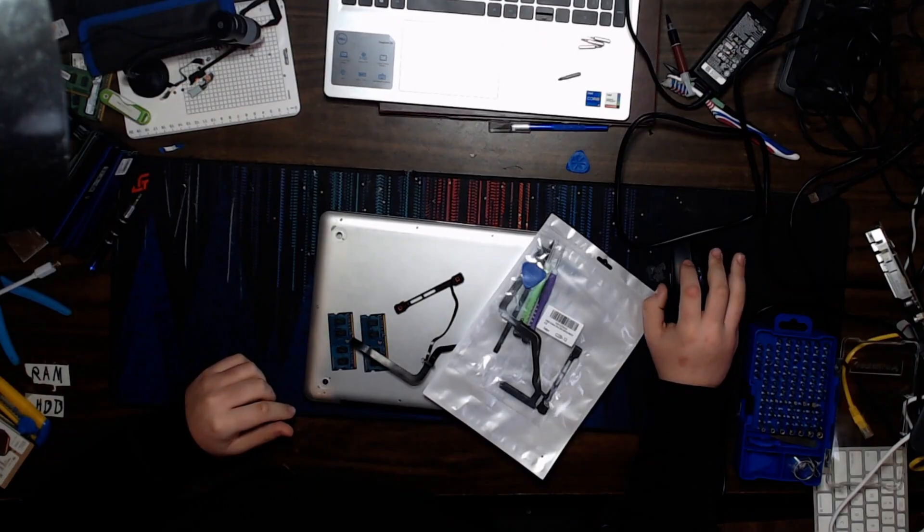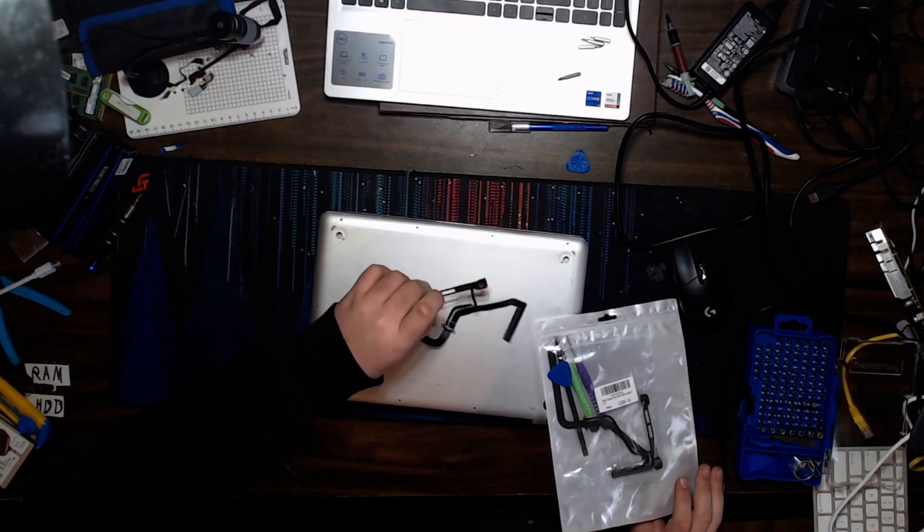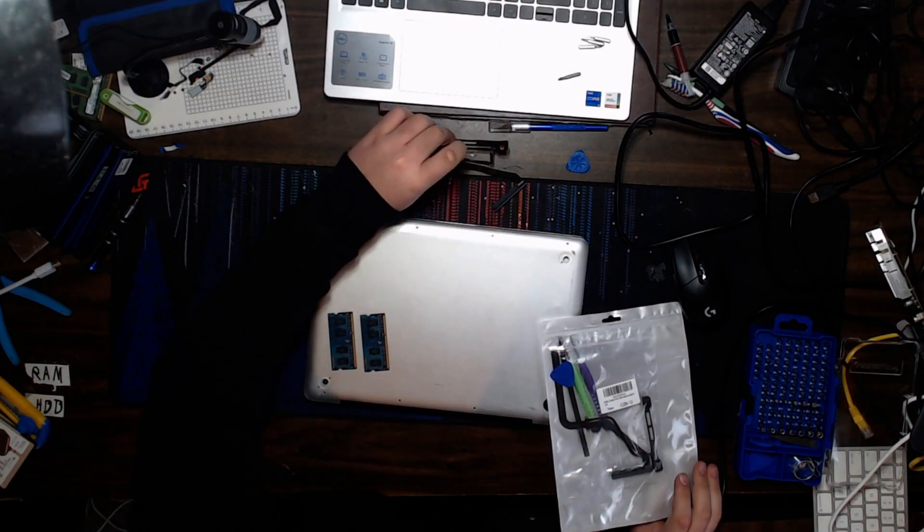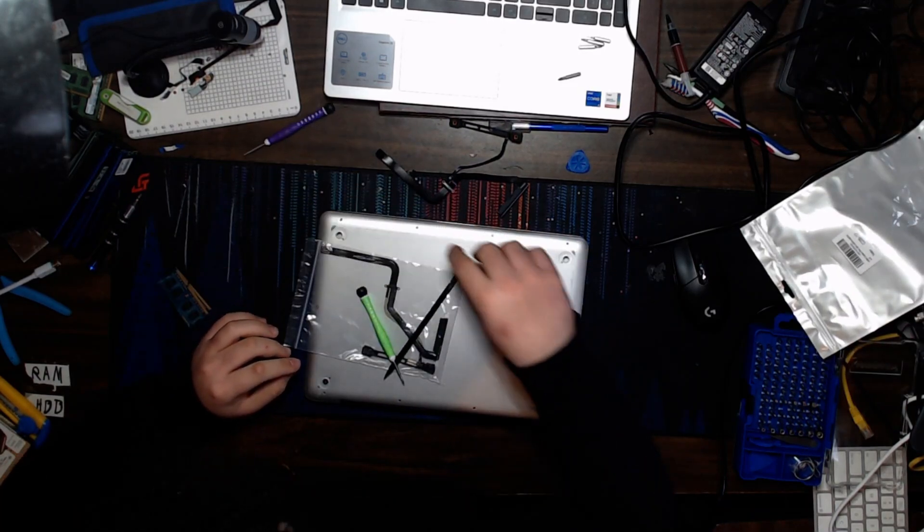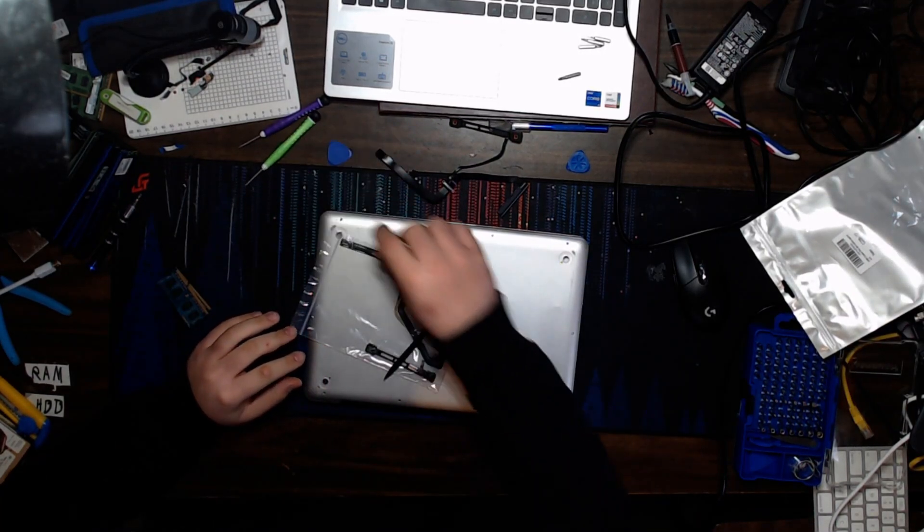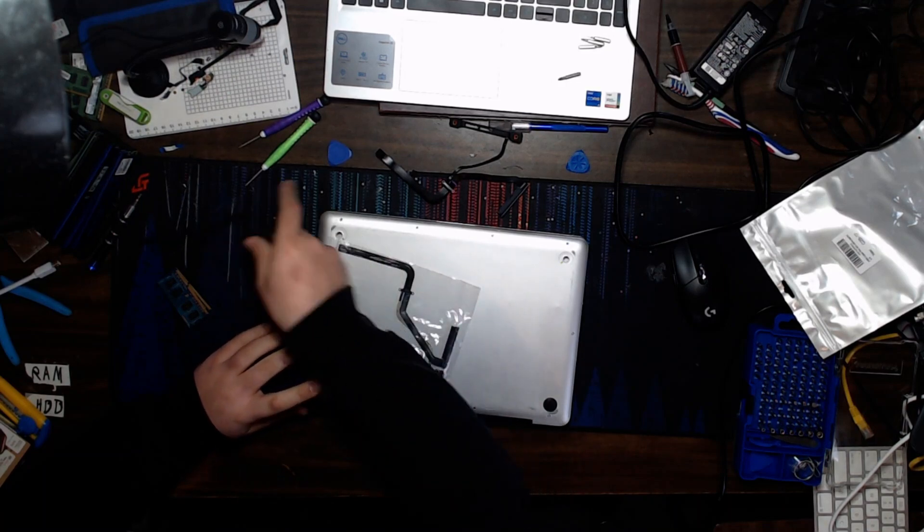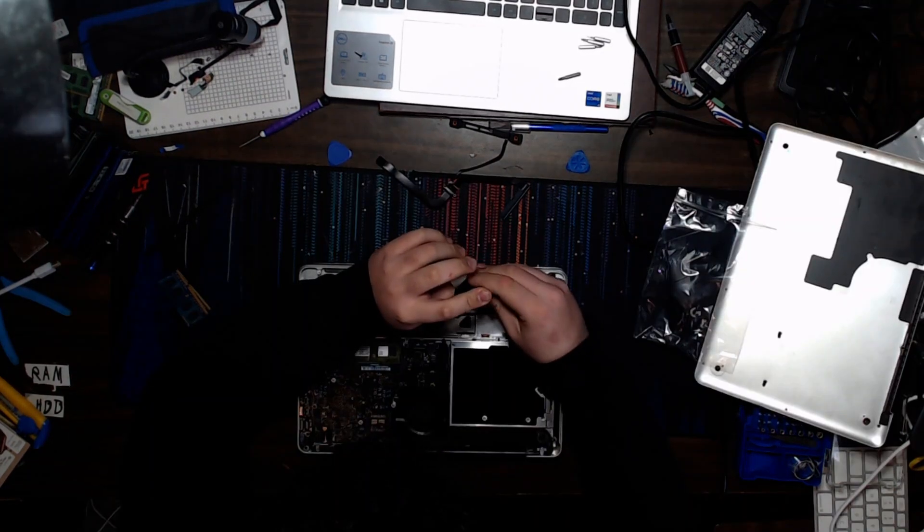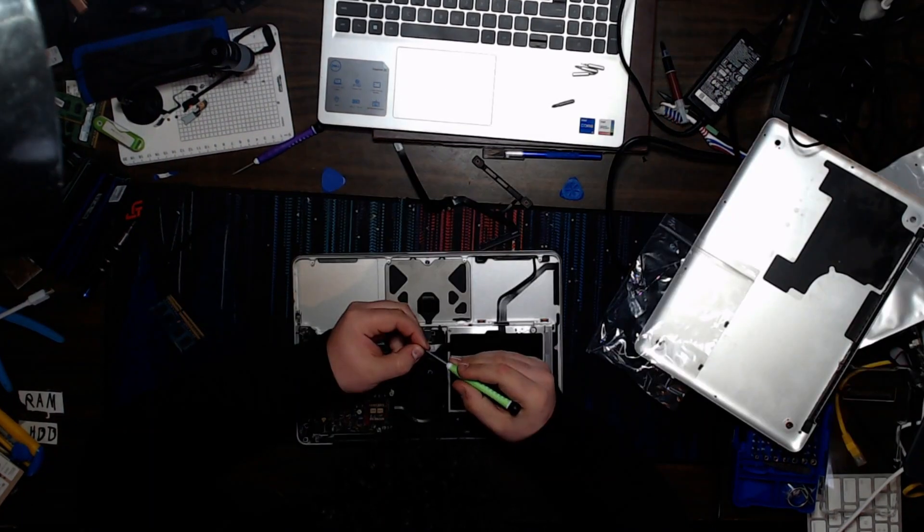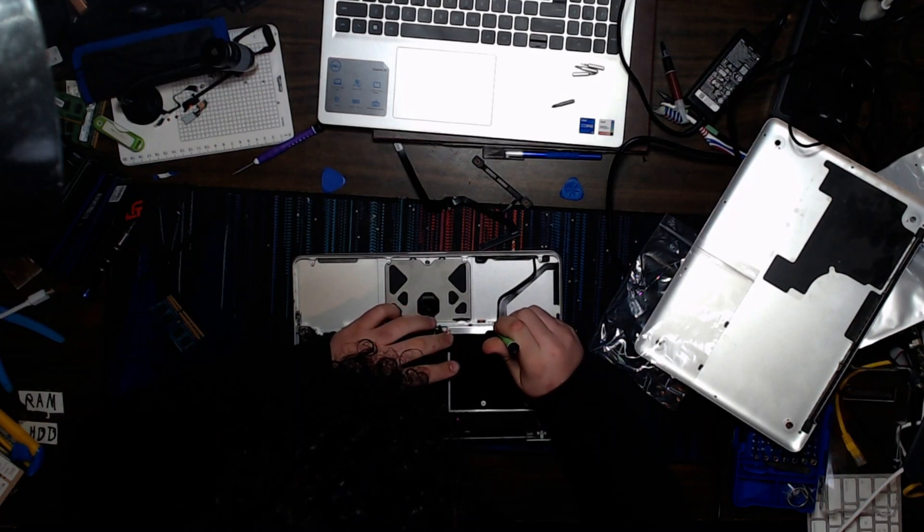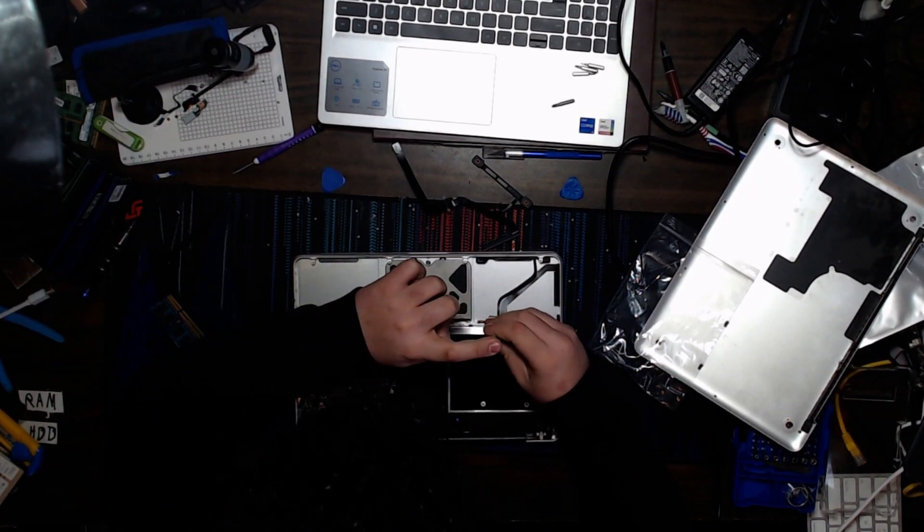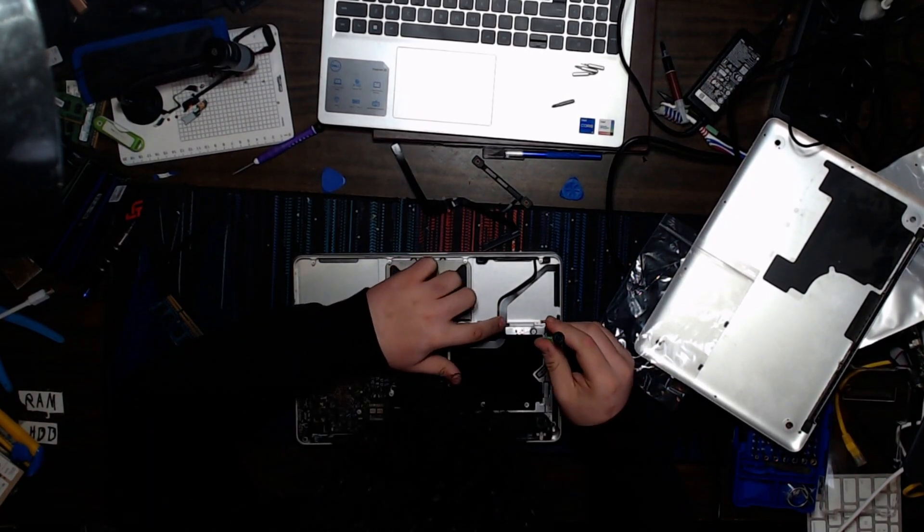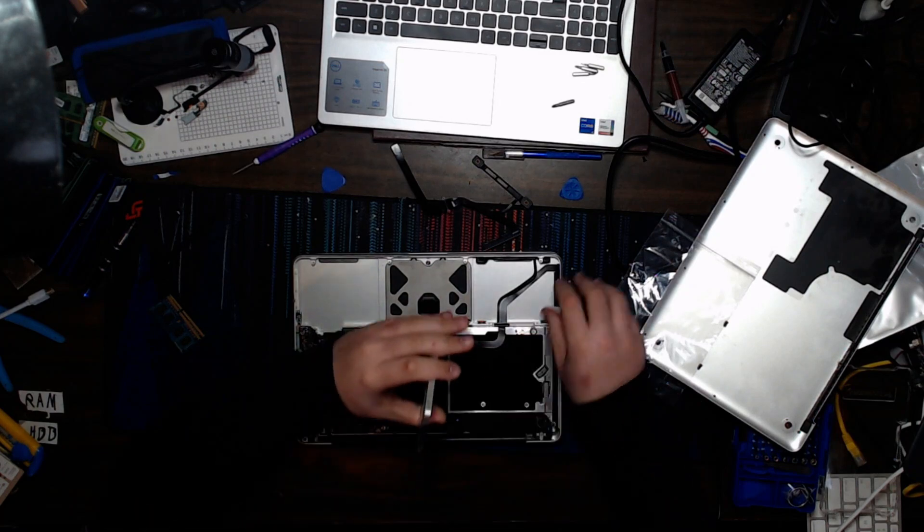The new SATA cable came in today. Here's the old one. We're gonna have to use that as reference. With a screwdriver, guitar pick, another screwdriver, a spudger, and the actual SATA cable.